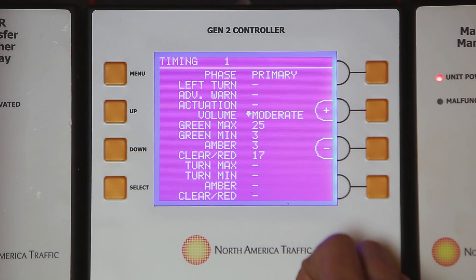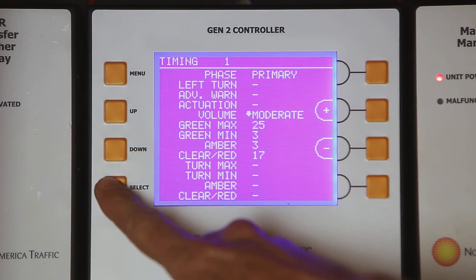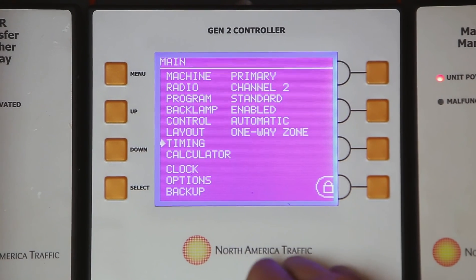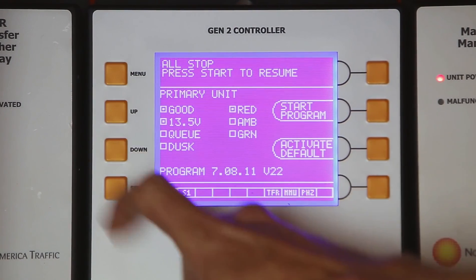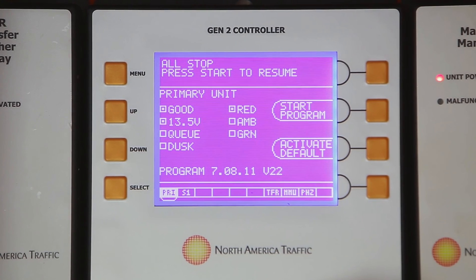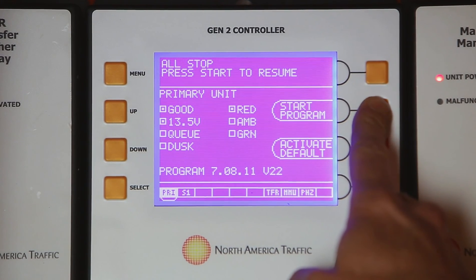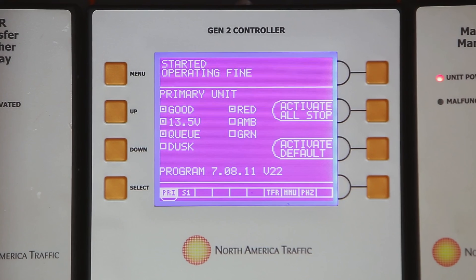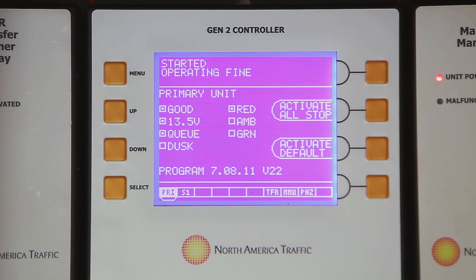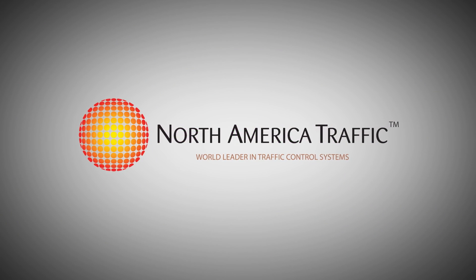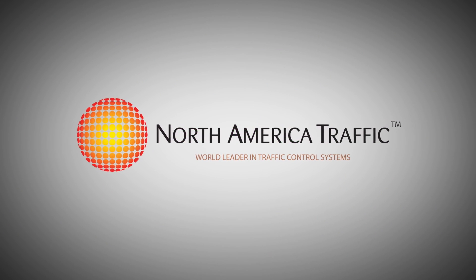Press the select button to exit the menu screen. Press the menu button to return to the main menu. Press the button to start the program to run the new cycle times and resume traffic flow. You have now created cycle times using the calculator function in the Gen 2 controller.